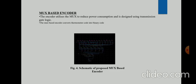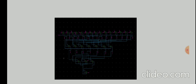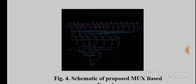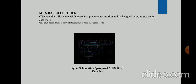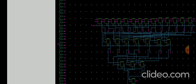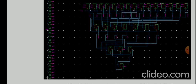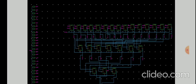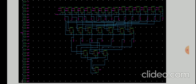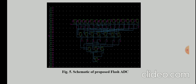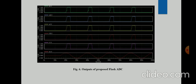This is the MUX-based encoder — we can see all the 2-by-1 MUX blocks interconnected such that the thermometer code from 31 comparators is converted into a 5-bit digital output. This is the cascaded comparator network with the input, the reference voltage, and the 2-by-1 MUX-based encoder. At the last block, one analog signal is converted into five digital signals, which is the main purpose of the 5-bit Flash ADC design.